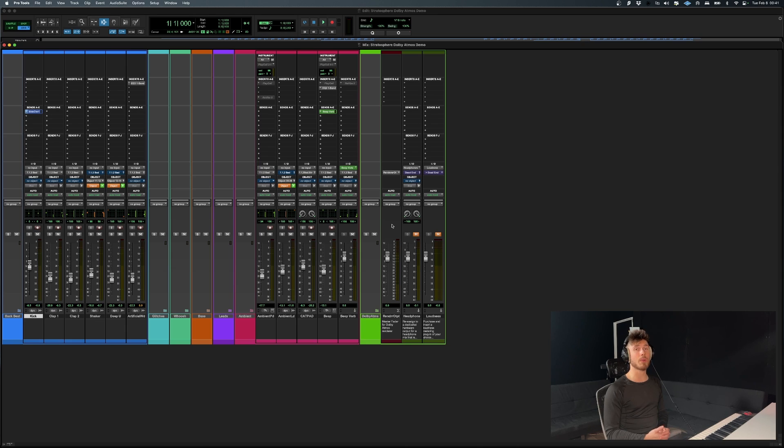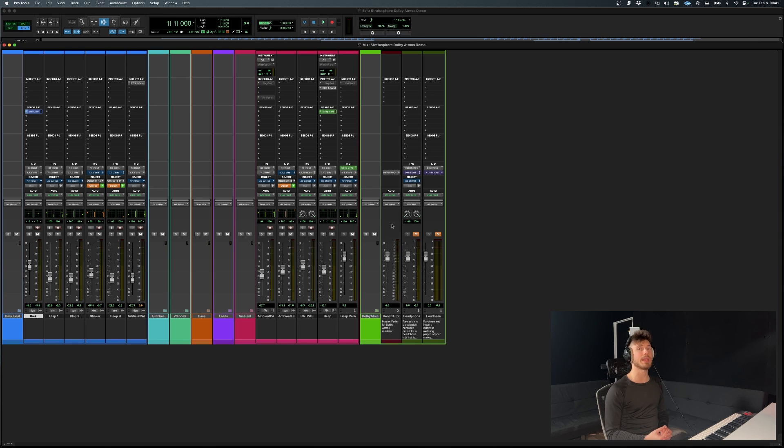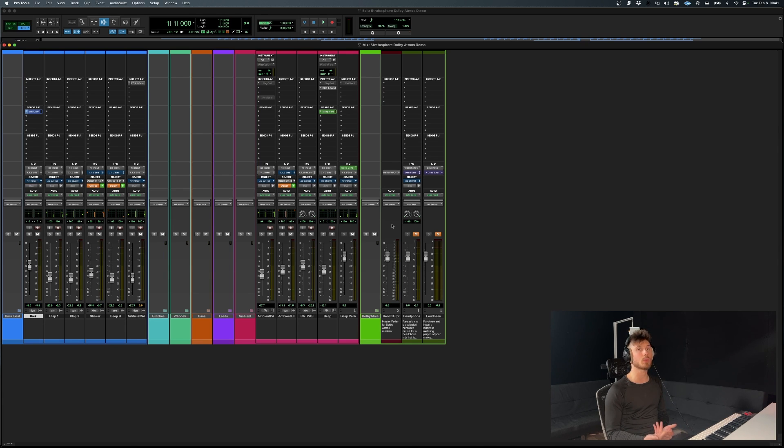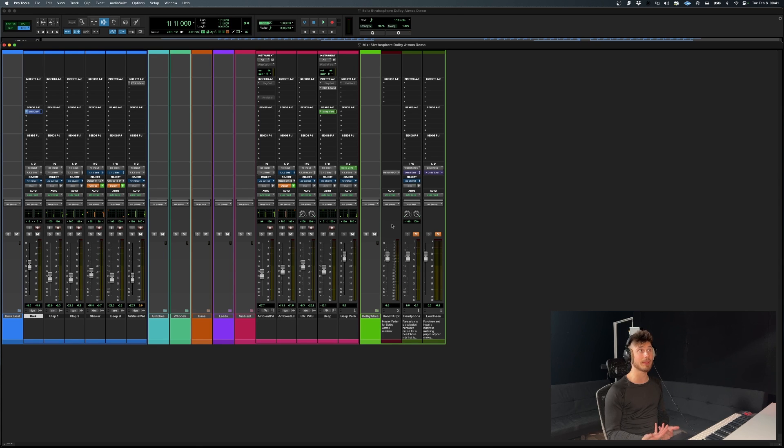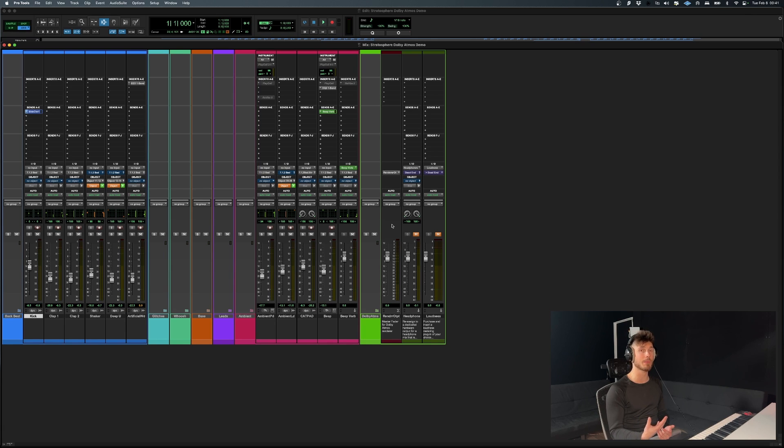Other than that, I'm also going to invite you. There are two links in the description box to two different templates. One is a music production template that is Atmos ready. And the other one is an audio post production template that is Atmos ready. Each one is going to require you to sign up to our mailing list. And that's going to be really cool because I'm going to be keeping you up to date with the content that I'm going to be producing in regards to Atmos.